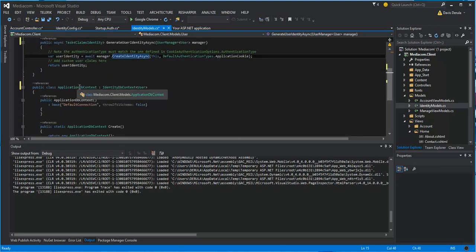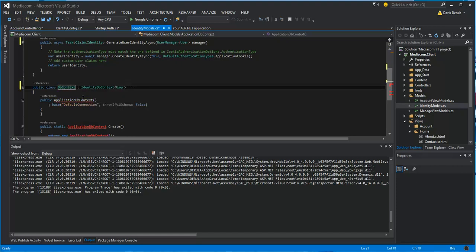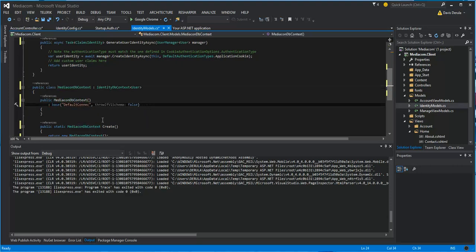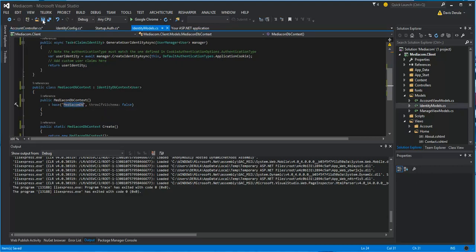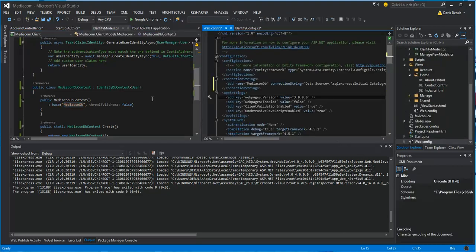We do one more thing here: we change the database context name to reflect what we're trying to do, so we've got MediaAccountDbContext renamed to MediaComDbContext. We use refactoring to change all the related names. Then we go to web.config to change the connection string name to match, updating it to whatever DB connection we'd like to use.